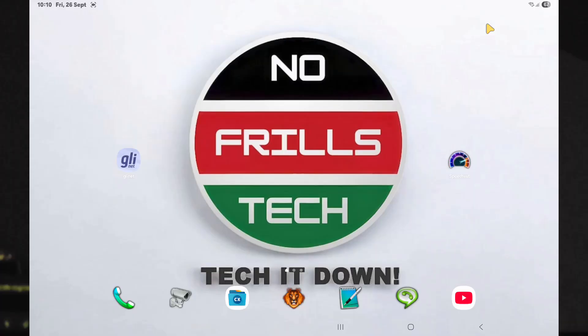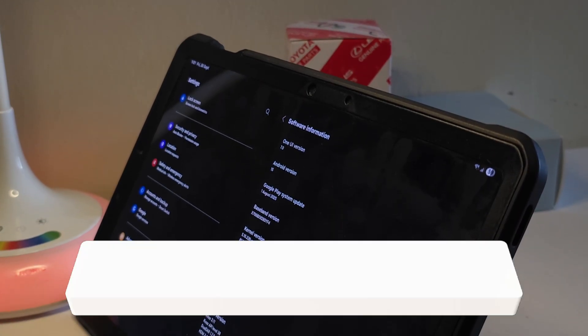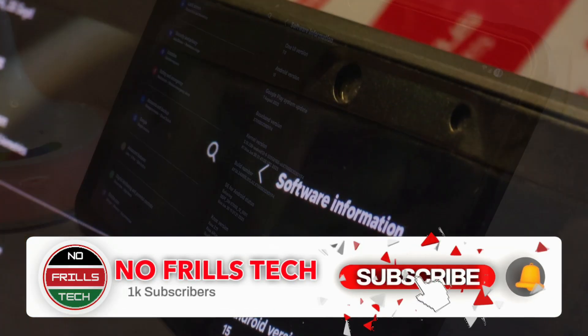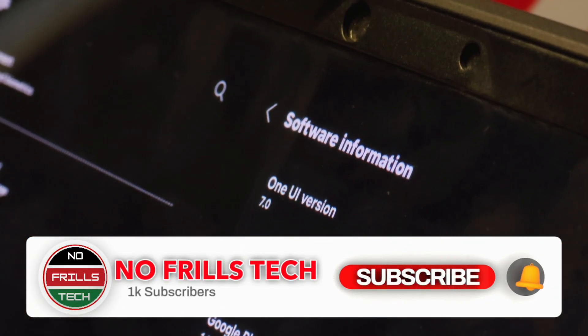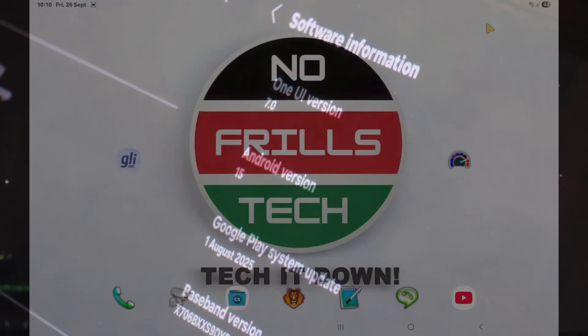For this tutorial, I will use the Samsung Tab S8 running on One UI 7. The process on your Samsung smartphone will be exactly the same.